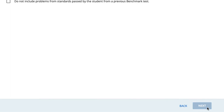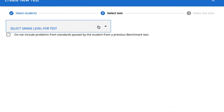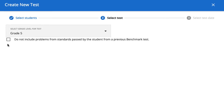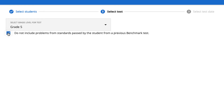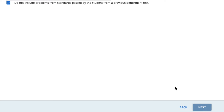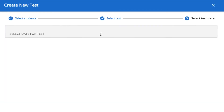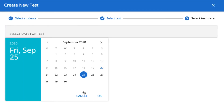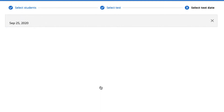Use the drop-down menu to select the grade level for the test and check the box below if you'd like to skip any standards that the students have already passed. Then click Next at the bottom of the page. Finally, select a date for the test and click Finish.